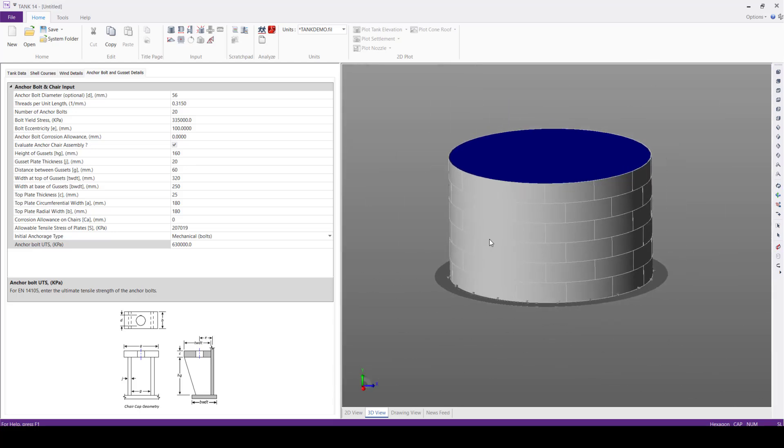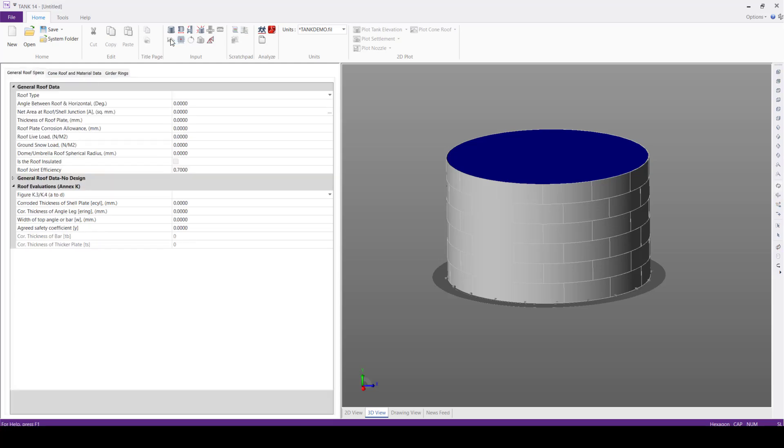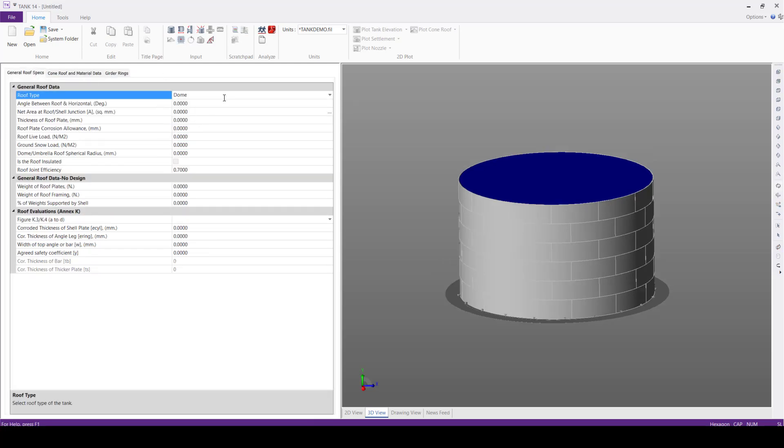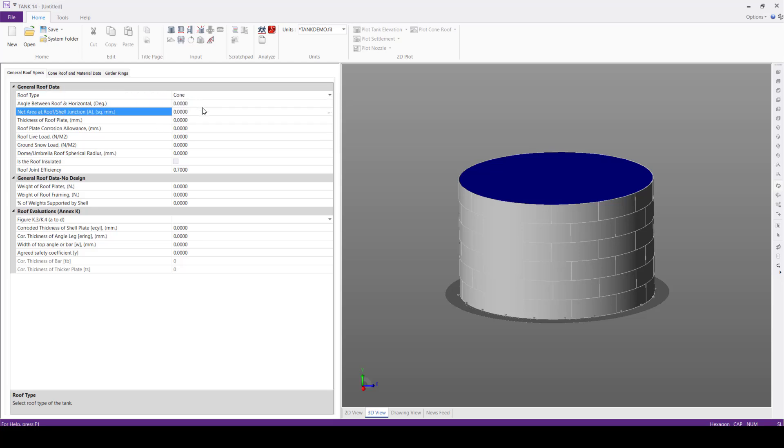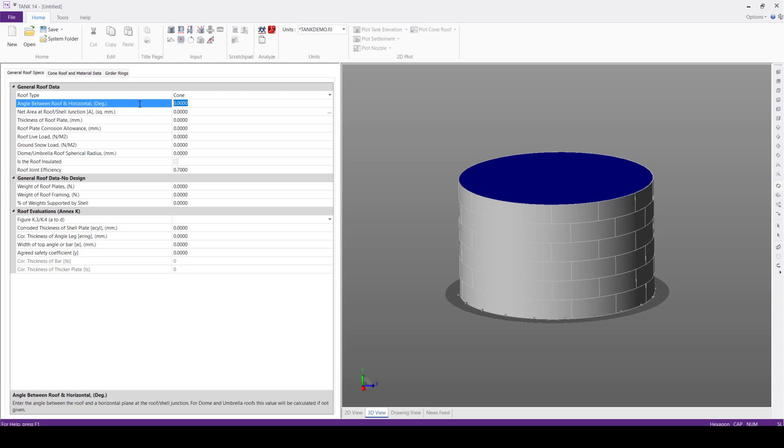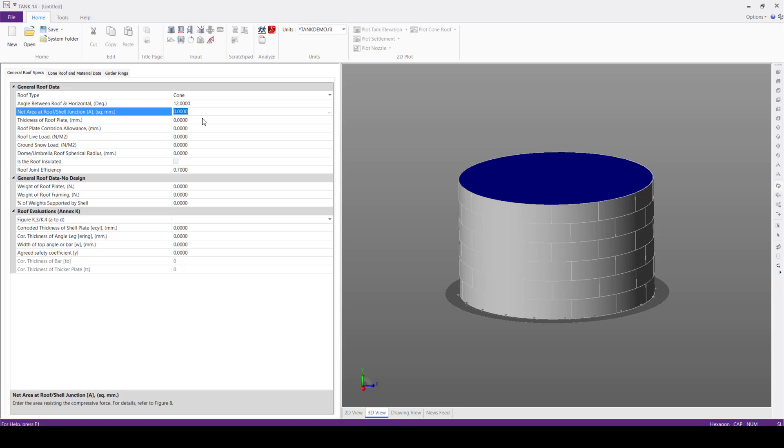Next, we will define the roof. Here we will define simple self-supported cone roof. And here the further information, angle between roof and horizontal 12 degrees,